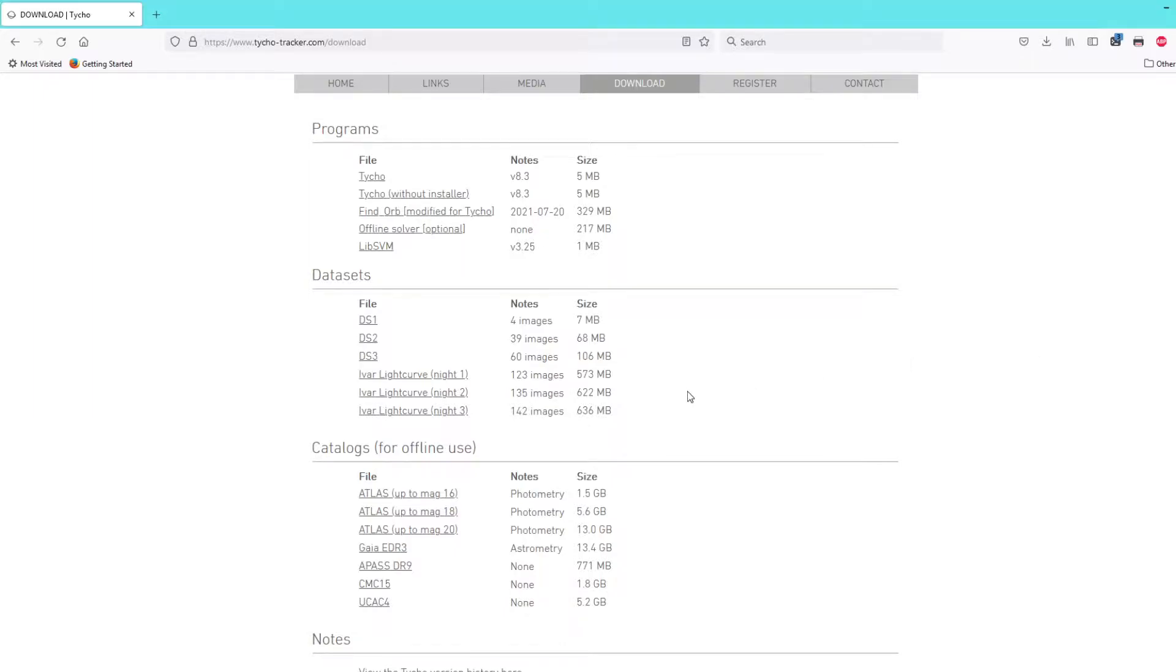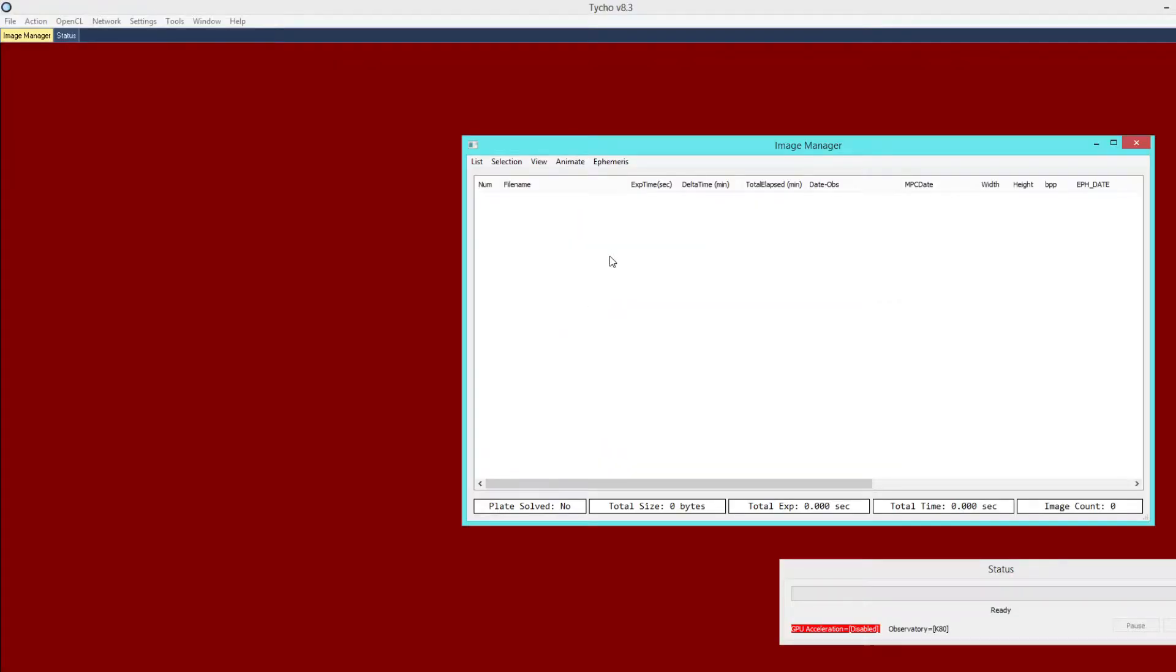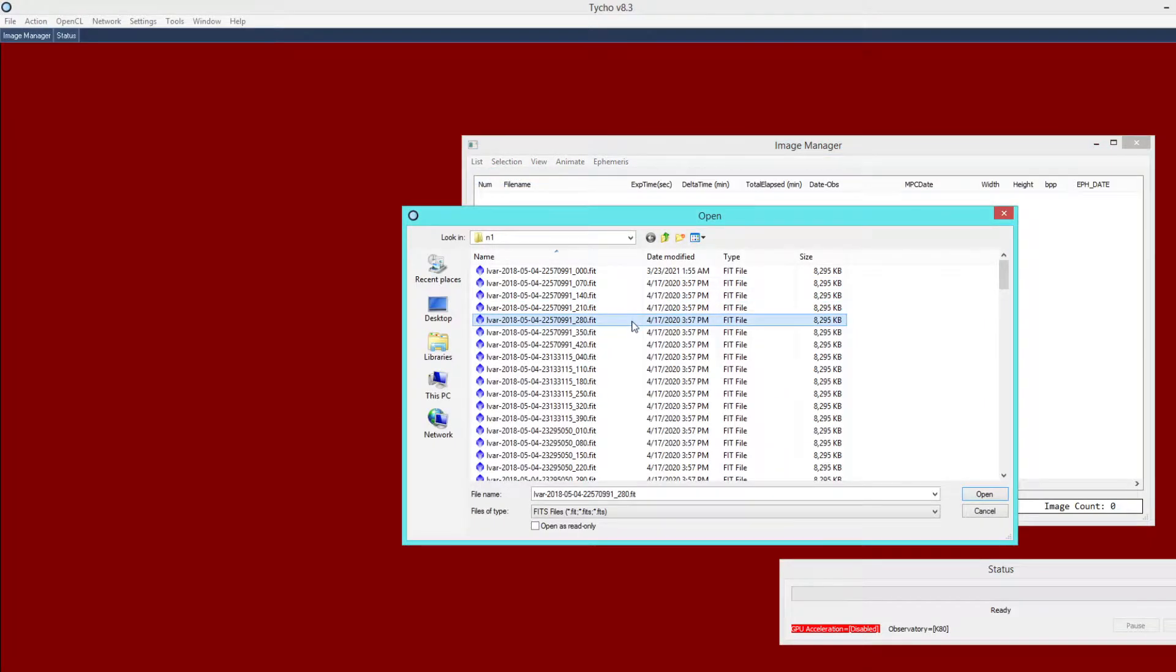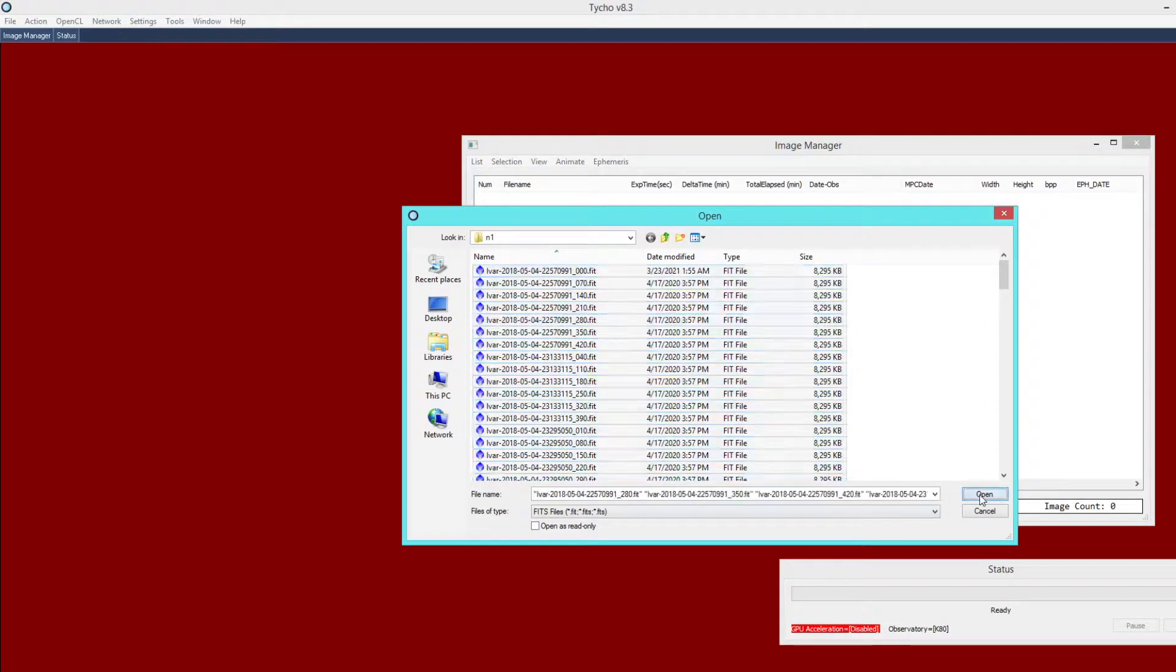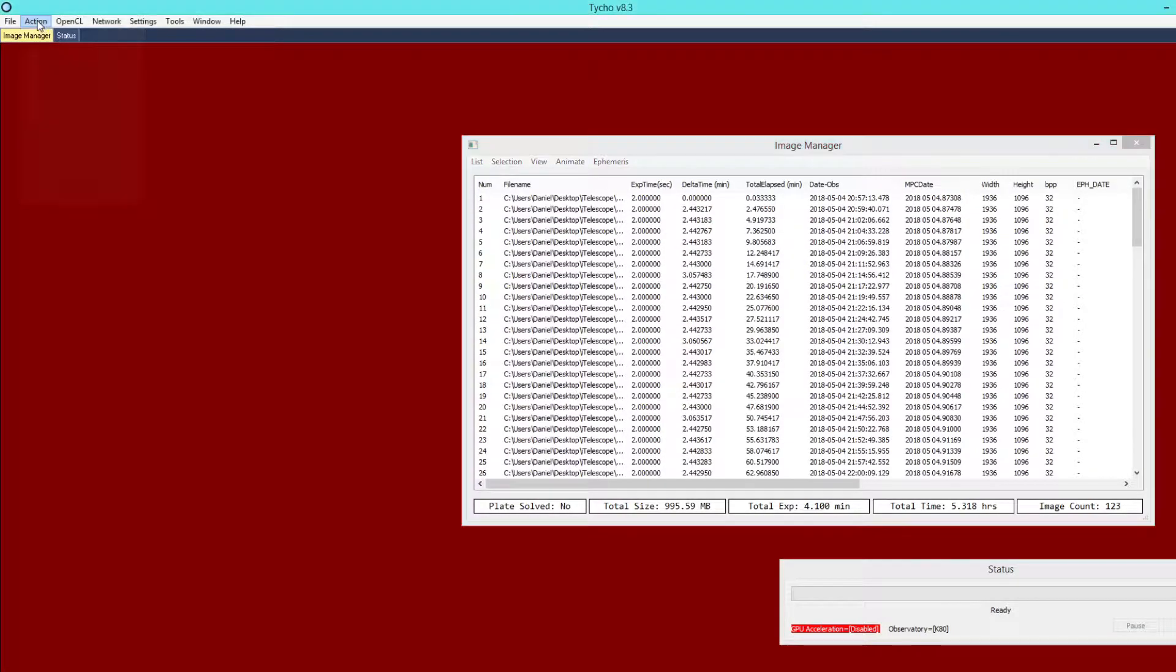For this example, we are still going to work with the IVAR data set and we are simply going to pretend as though it is an unknown object. So go ahead and if you have not yet downloaded this data set, download and extract it and then navigate back to the Tyco program. I am going to add images from that first night of data and this is a set of photometry measurements that we want to generate.